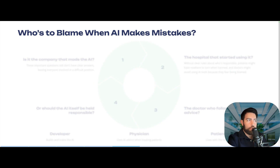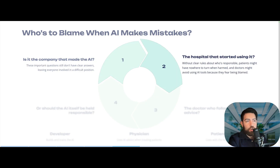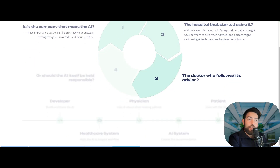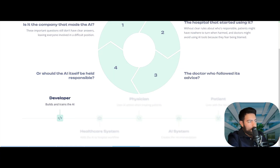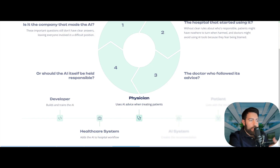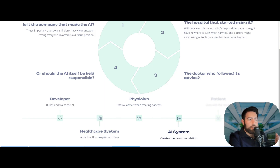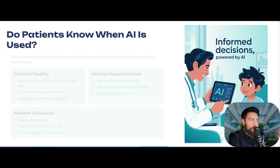Another very important topic is accountability. Who is going to be accountable? Is it the company that made the AI? Is it the hospital that started using it? Is it the doctor who followed the advice of the AI tool? Or should it be the AI itself, since these systems can create unique answers that even their creators don't know how they arrived at? The developer builds and trains the AI, the AI then outperforms the developer, the healthcare system adds it to the hospital workflow, the physician uses it for advice, and ultimately the patient is living with the results.